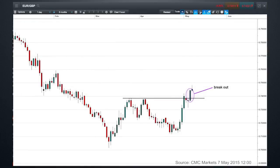Switching over now to the daily chart, we can see that the actual breakout took place yesterday on Wednesday of this week and it's moved through this 0.74 level which is the neckline. So we've seen a culmination of timelines all pointing to a potential reversal of this long-term downtrend we've seen in the euro-pound currency pair.